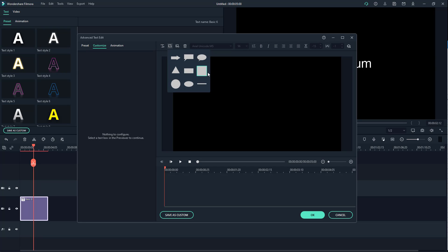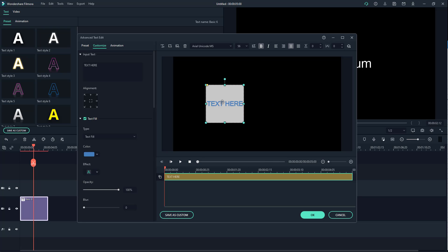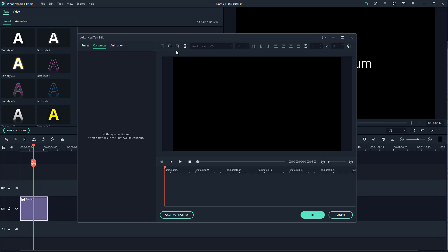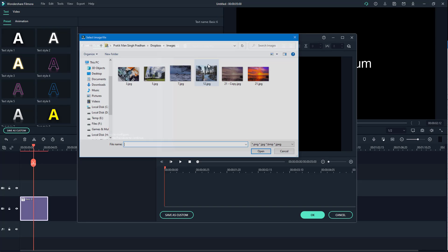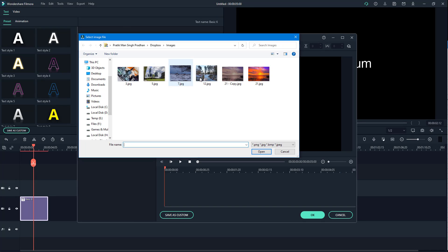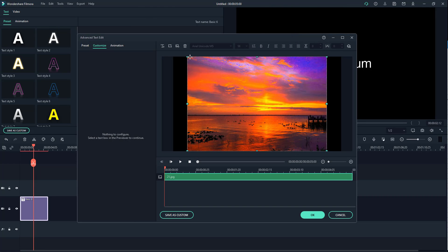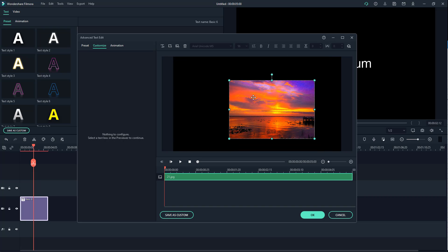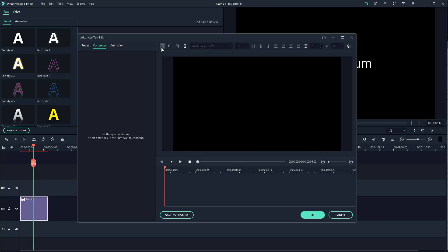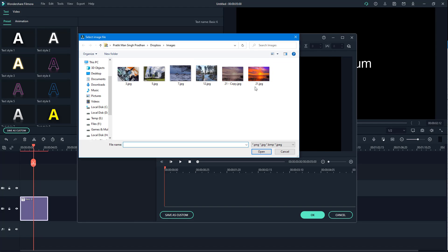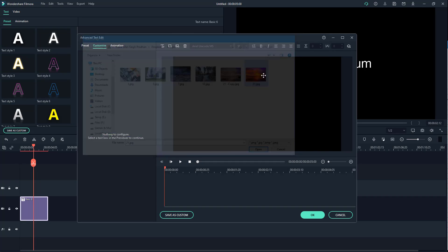You can also add in shapes, and then double-click to change them around as well. Besides that, you can add in pictures — for example, this picture is here. Now I'm going to add in three pictures.